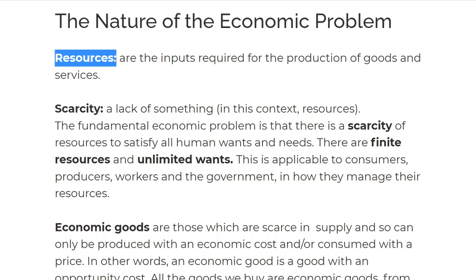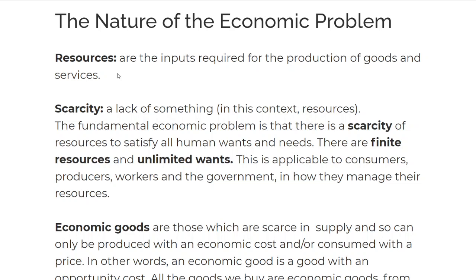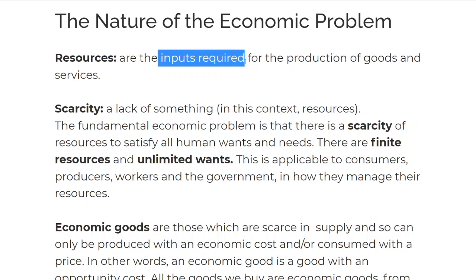Resources — what is a resource? A resource is basically the inputs required for the production of goods and services. Whenever you're producing something, you need those raw materials, which are therefore called resources.